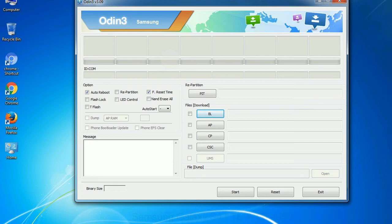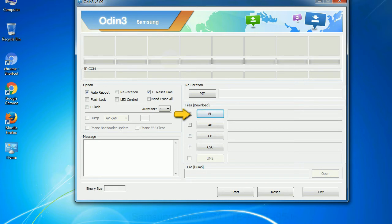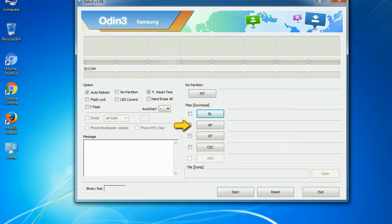And here is what different buttons mean and what they are used for: PIT, partition information table. If you check the re partition checkbox, you should also specify a PIT file to repartition the file system. Bootloader: This button is used to flash the device bootloader. PDA: It refers to the firmware build. You can use this button to select the ROM or kernel that you want to flash onto your device.